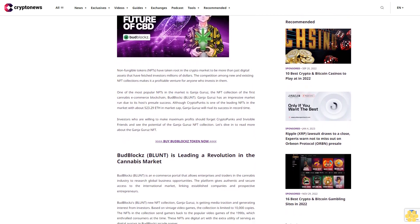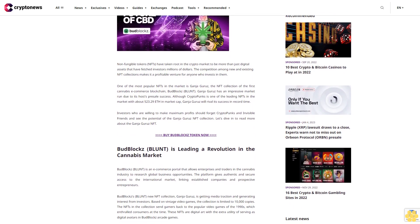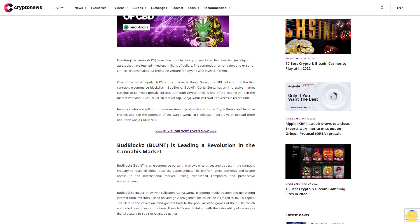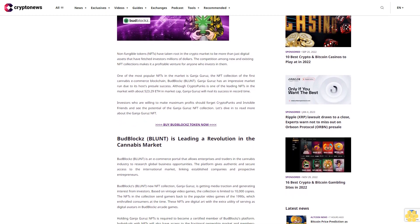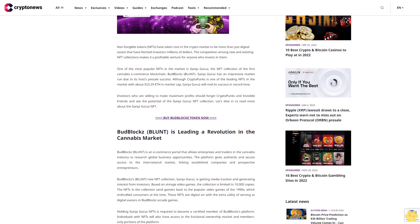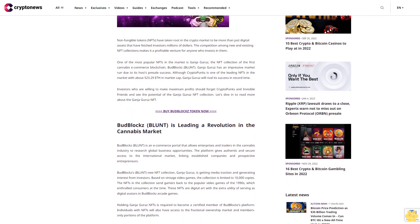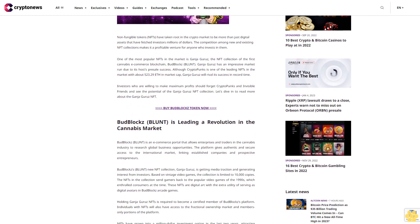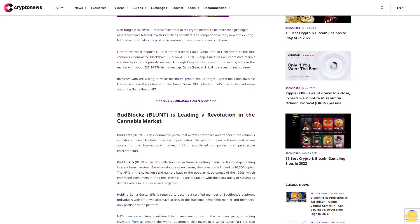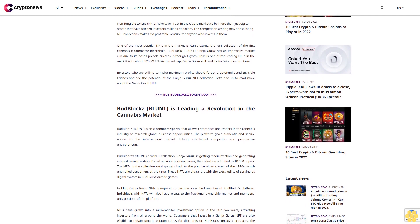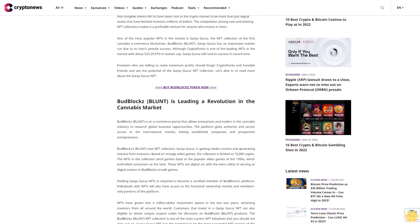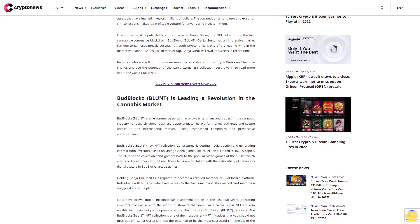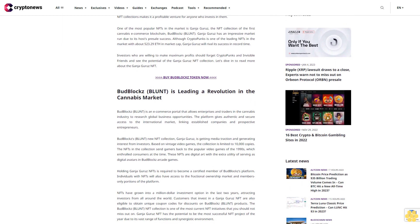One of the most popular NFTs in the market is Ganja Gurus, the NFT collection of the first cannabis e-commerce blockchain, BudBlocks BLUNT. Ganja Gurus has an impressive market run due to its host's pre-sale success. Although CryptoPunks is one of the leading NFTs in the market with about 523.29 ETH in market cap.